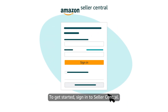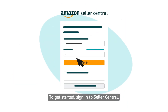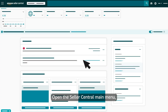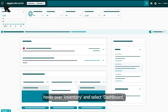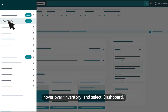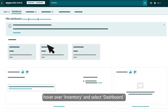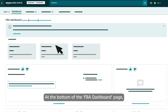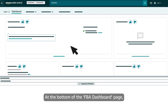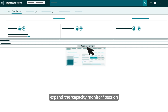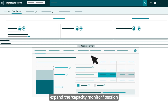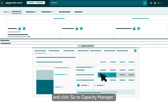To get started, sign in to Seller Central. Open the Seller Central main menu, hover over Inventory, and select Dashboard. At the bottom of the FBA Dashboard page, expand the Capacity Monitor section and click Go to Capacity Manager.